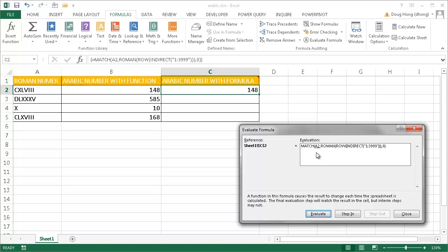What it's going to do with A2 is bring back that Roman number and then look at that indirect and pass this 1, 3, 9, 9, 9, 9 into the row function.